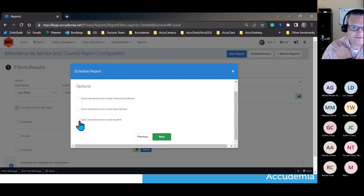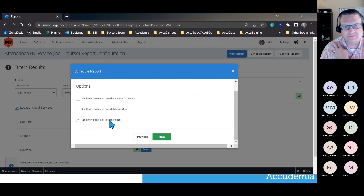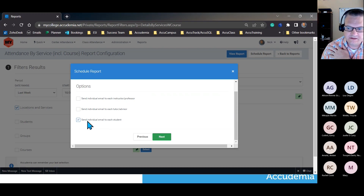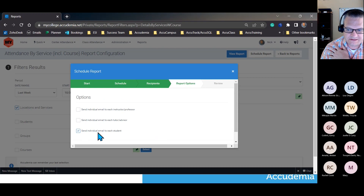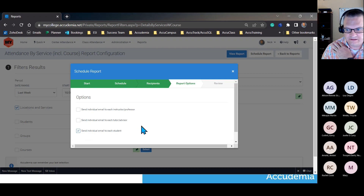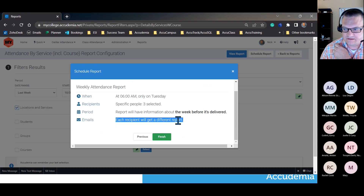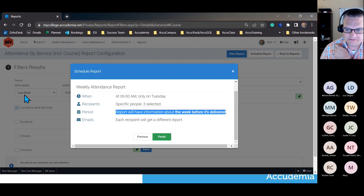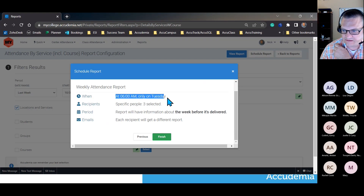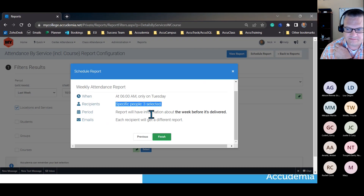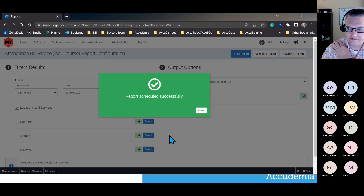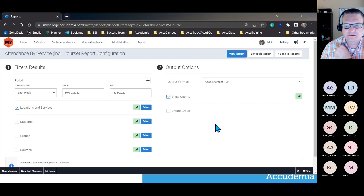Now I pick my recipients — either specific people I'm working with, or options like all instructors or all tutors. For students, I don't want them all receiving the same report. There's a report option to only send out the information pertaining to each individual student, so each gets their own individual email. The summary page shows: each recipient gets a different report, based on the prior week, going out weekly on Tuesdays at 6 AM for three specific people. I hit Finish and it's successfully scheduled.